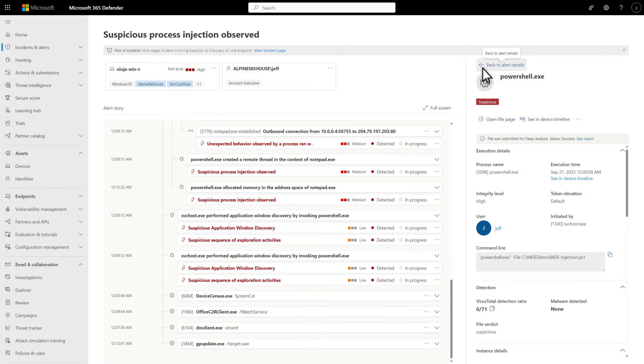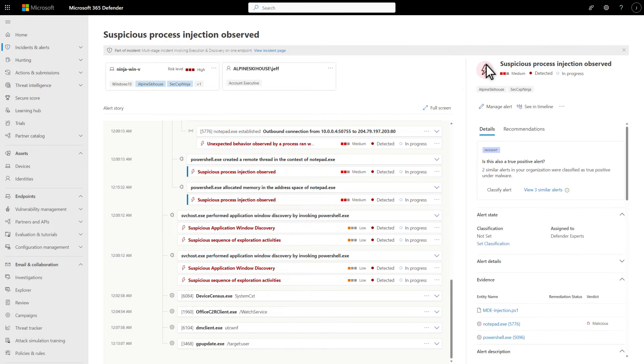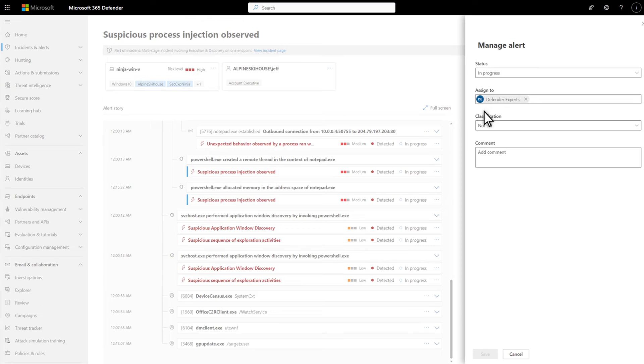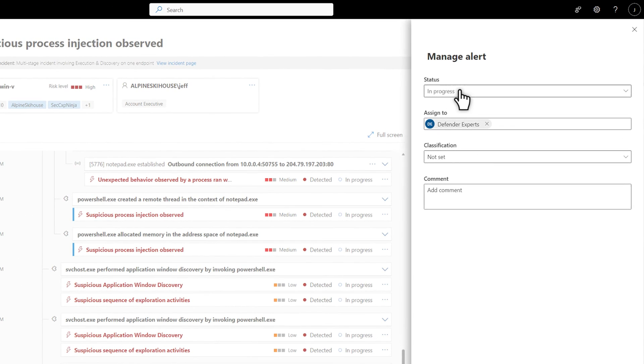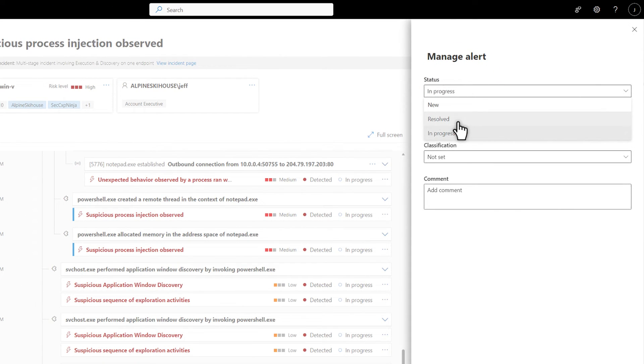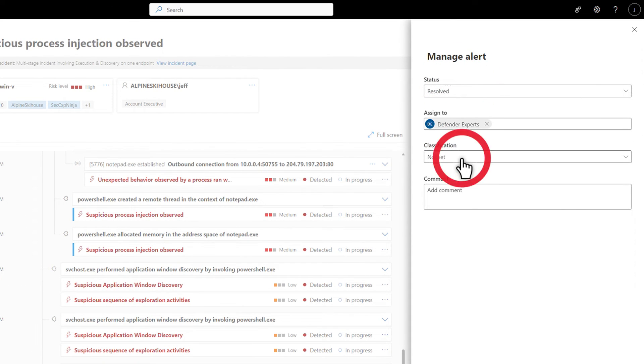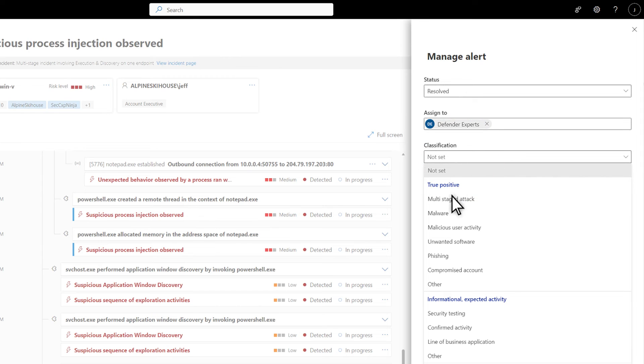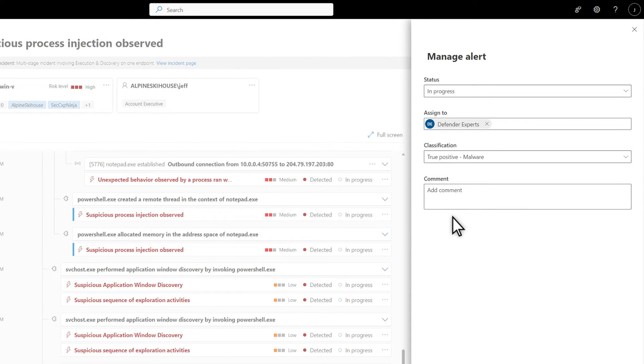Once you're done investigating, go back to the alert you started with and select Manage Alert to change its status to Resolved. And choose a classification. For my demo, I'll choose Malware, a true positive. Classifying alerts helps tune our capability to provide more true alerts and fewer false alerts.